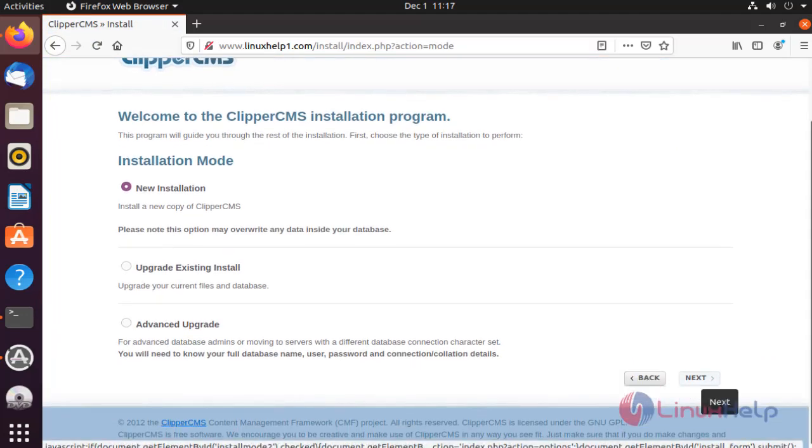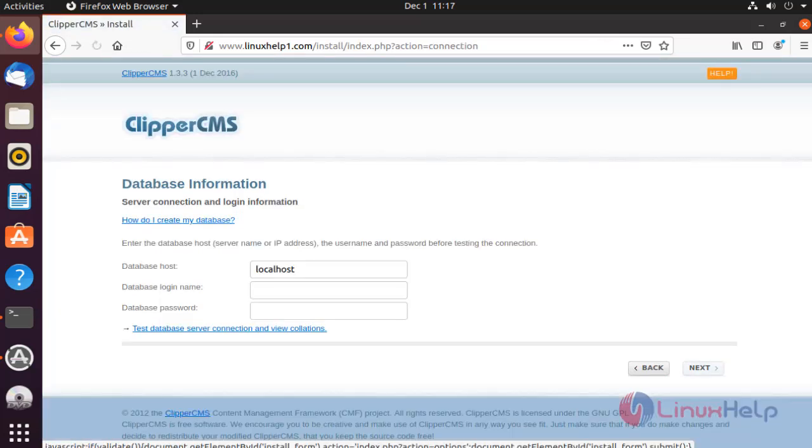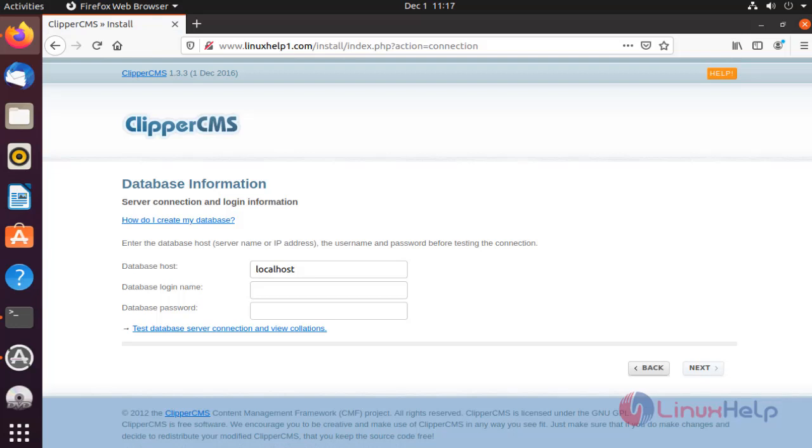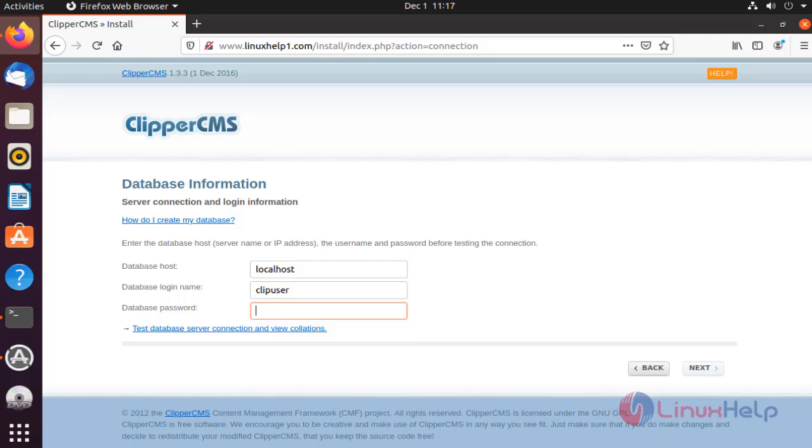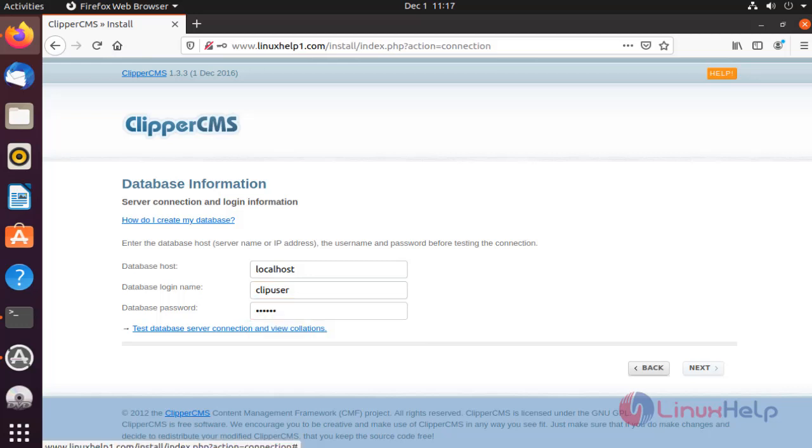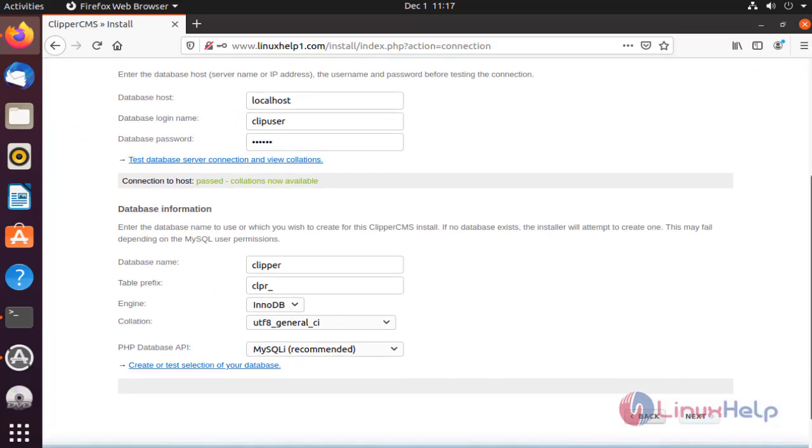Next, enter the database login name. Type your password. Click here. This is the database information. Click here. Create a first collection of your database.